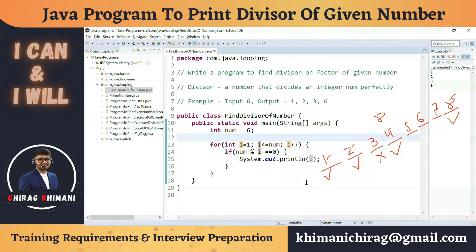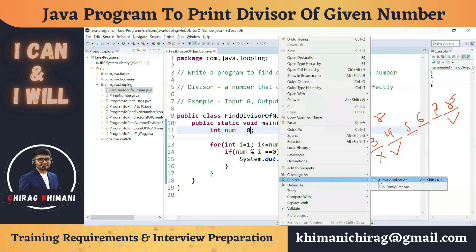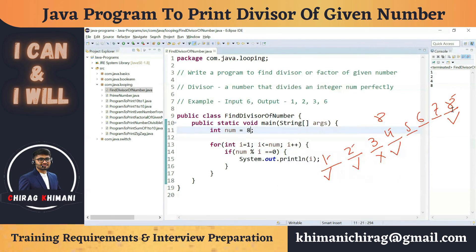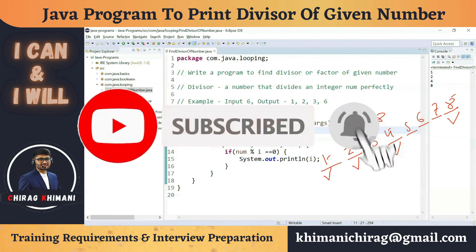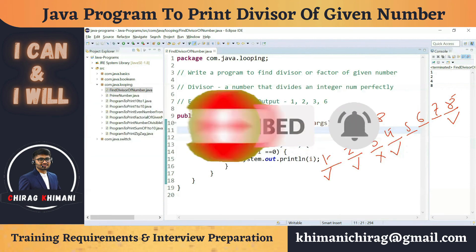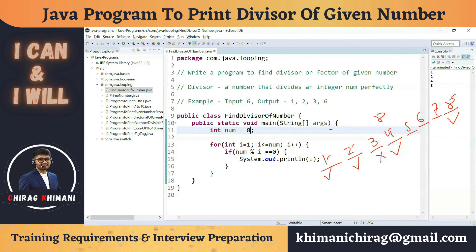Let me run the program — it prints 1, 2, 3, and 6. Now trying with the number 8, it prints 1, 2, 4, and 8. We have successfully written the program to find the divisors of a given number. That's it for today's video — I hope you enjoyed it. If you have any comments, write them in the comment section. Thanks everyone, see you in the next video!